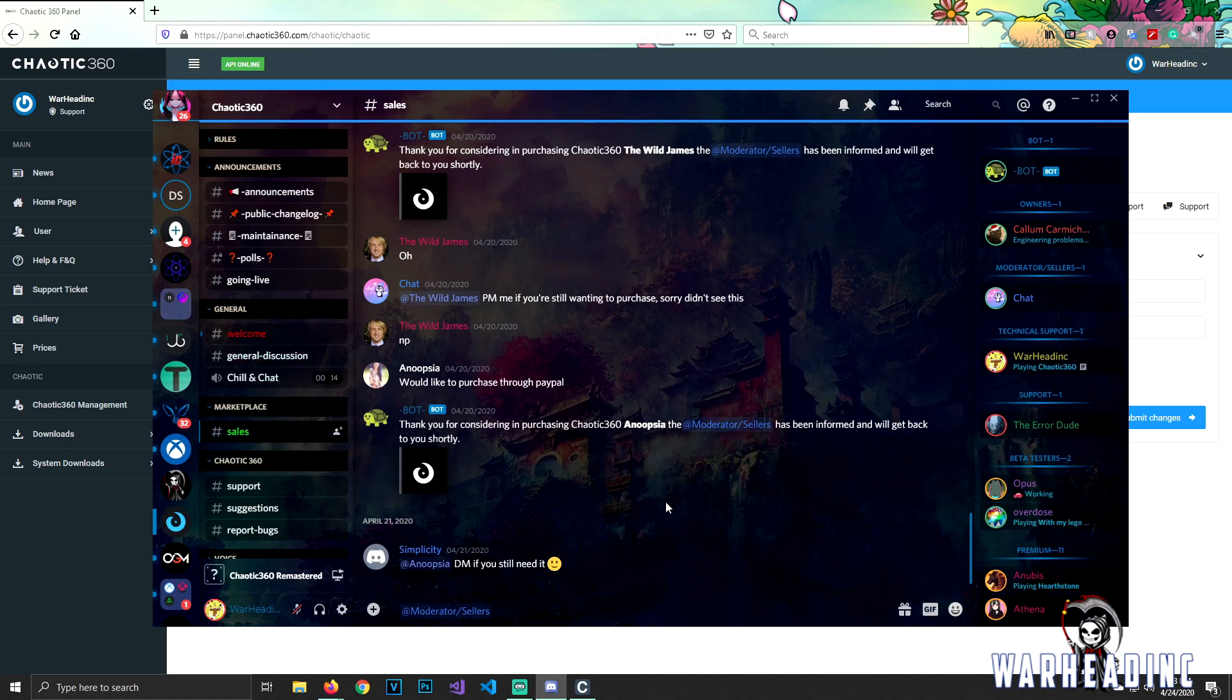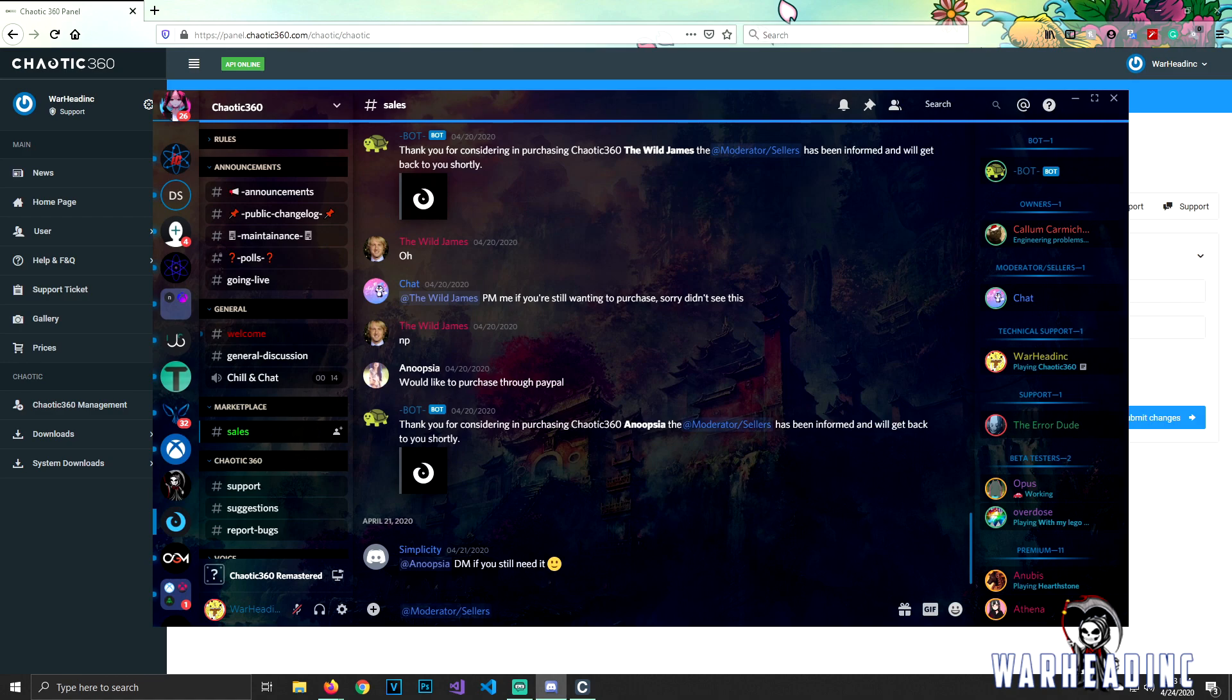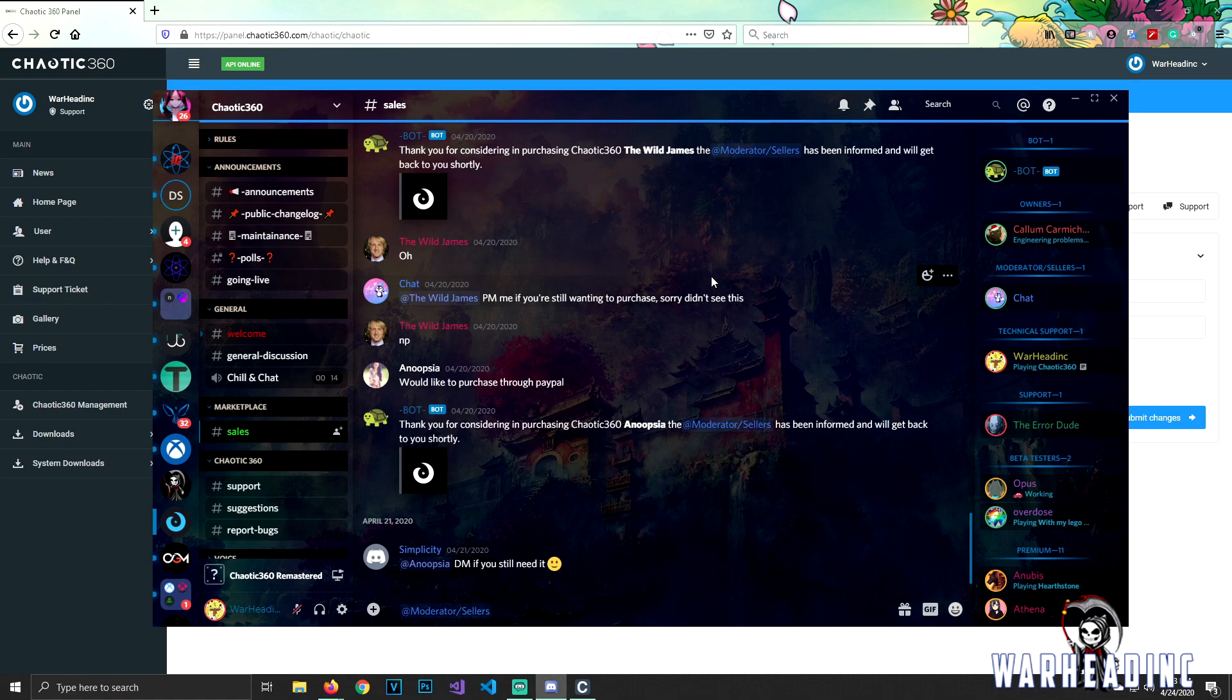Don't worry, how to get on Chaotic 360 Discord, I'll have the link below so you guys can go ahead and click on it, join in, and yeah. Also, like I said with the buying part, you want to go to sales in the marketplace area and tag or ping the moderator and seller, most likely is Chat. He's always online every time I catch him.